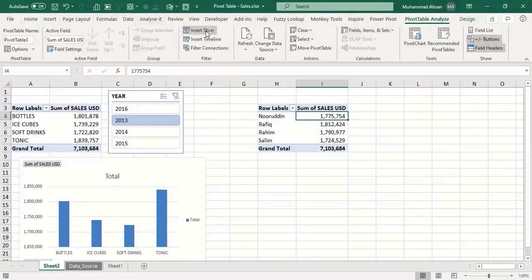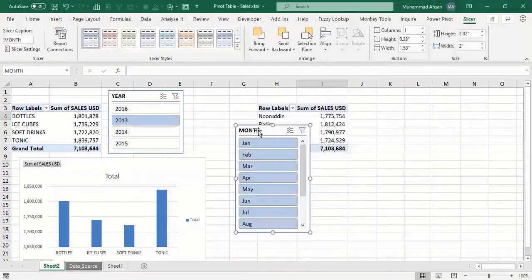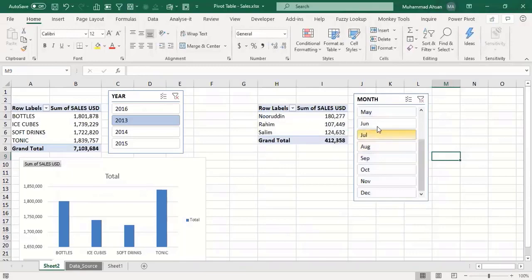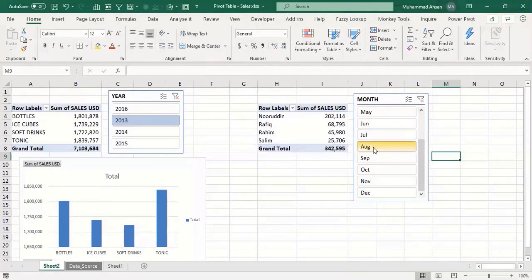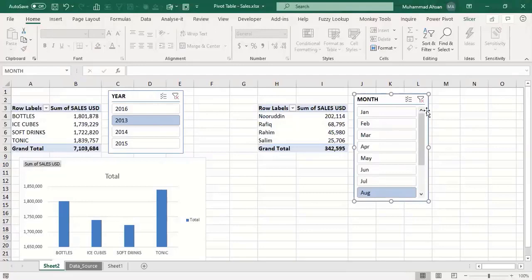Go to Analyze tab and click Insert Slicer. Select the Month field and press OK. Now you have a visual display of months with a scroll bar. When you click on any month, the entire pivot table refreshes. For example, to see sales by salesperson for July, just click on July. It's very easy.